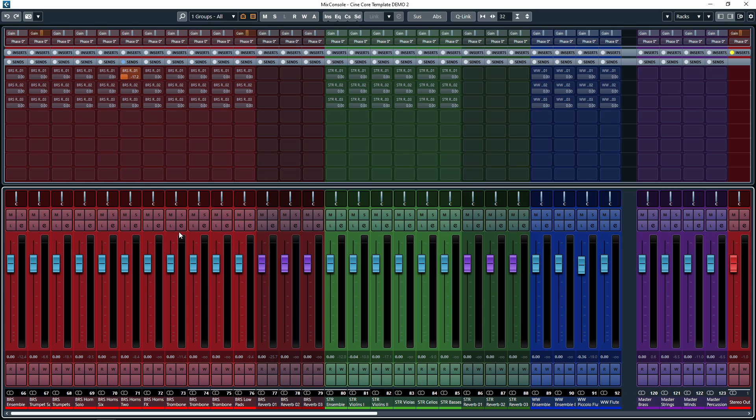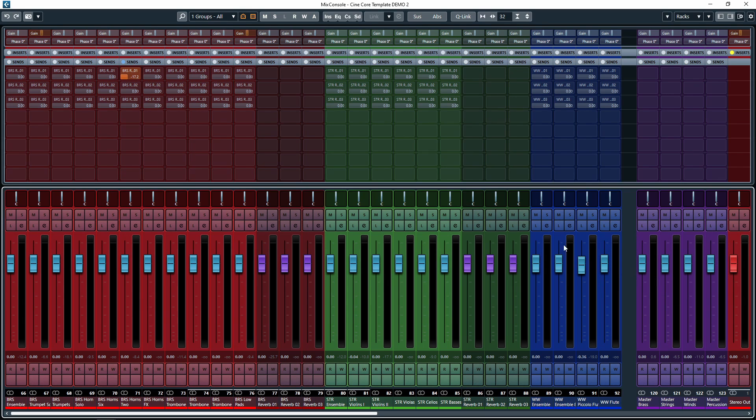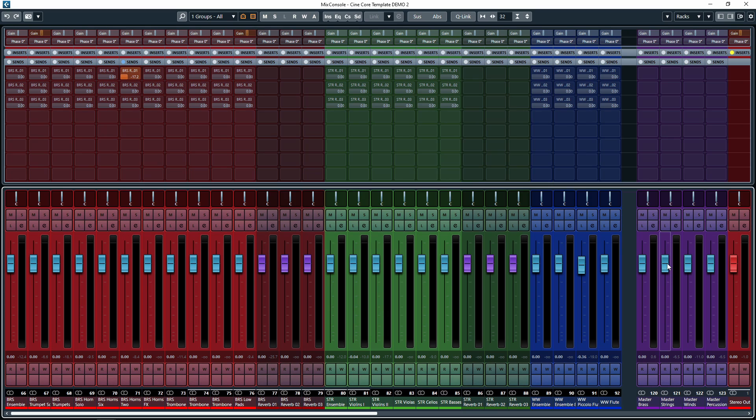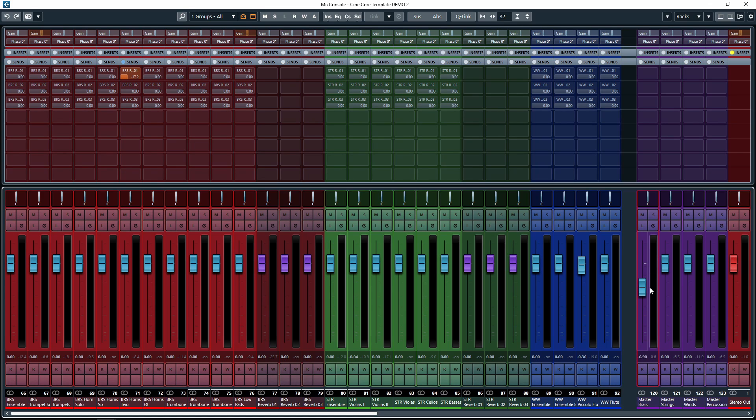In terms of routing you'll see that we have the instrument groups here and then the instrument groups are routed to one of the purple faders over here which are the master groups so not only can we control the individual instruments but we can also control an entire orchestral section. For example all the brass are routed to the main brass output here the main master group fader so we can control all the brass all the strings all the winds and all of the percussion.